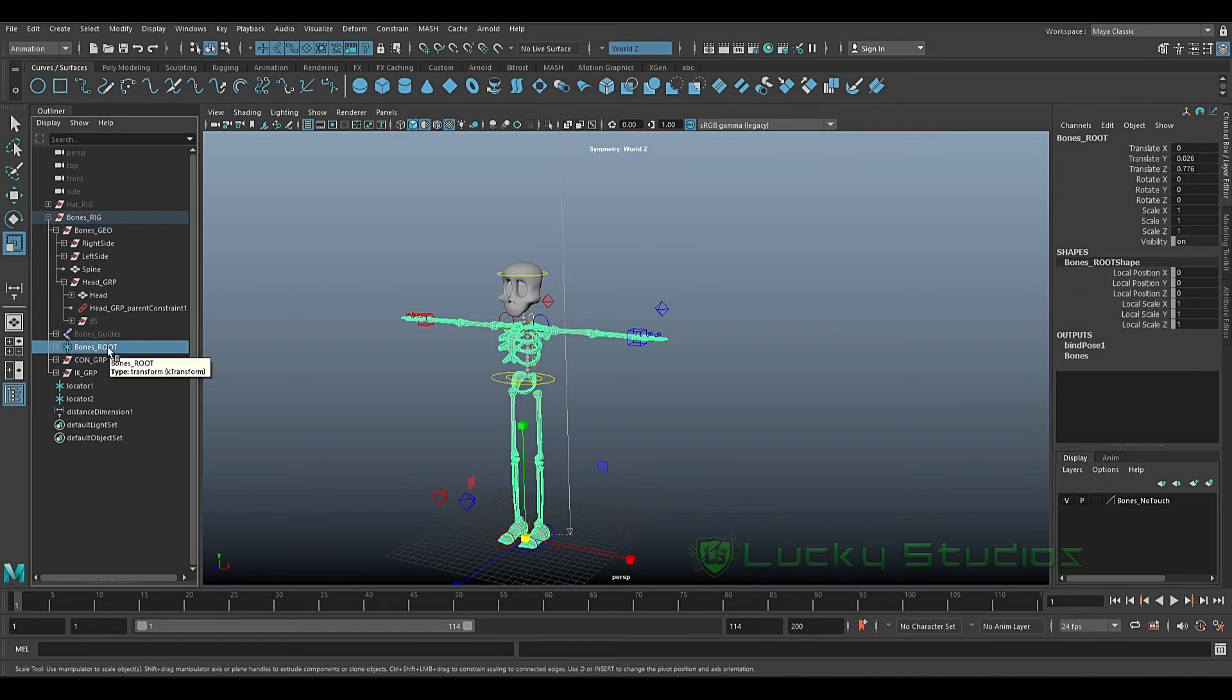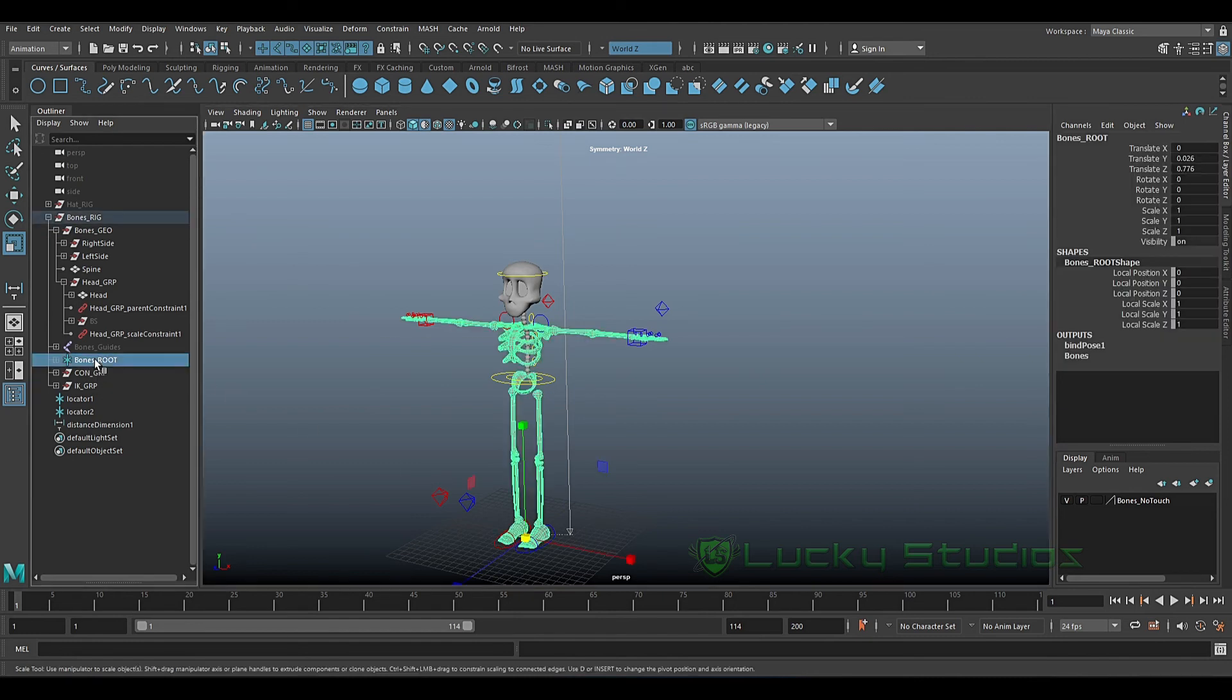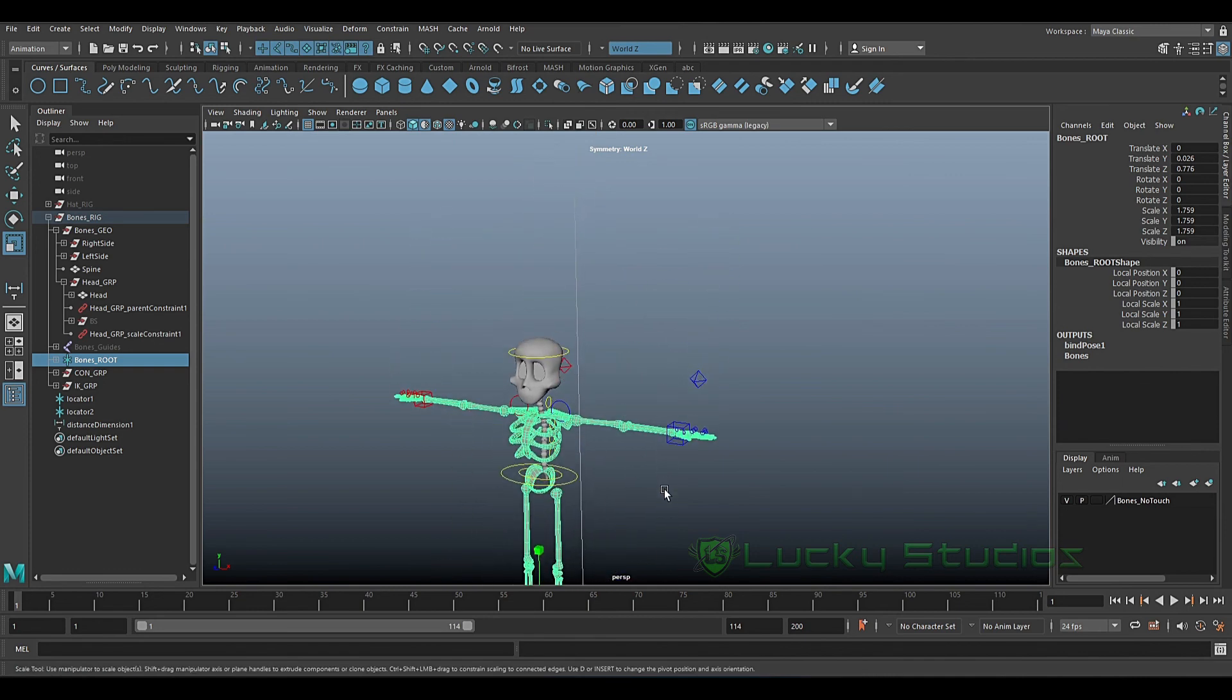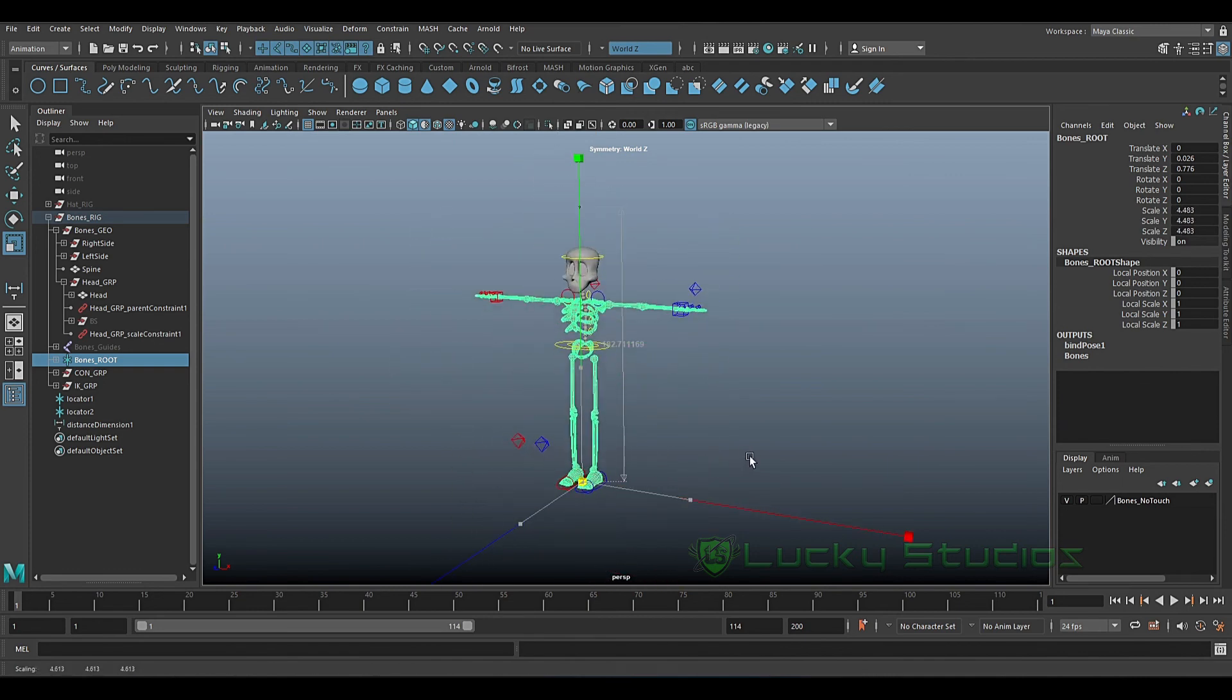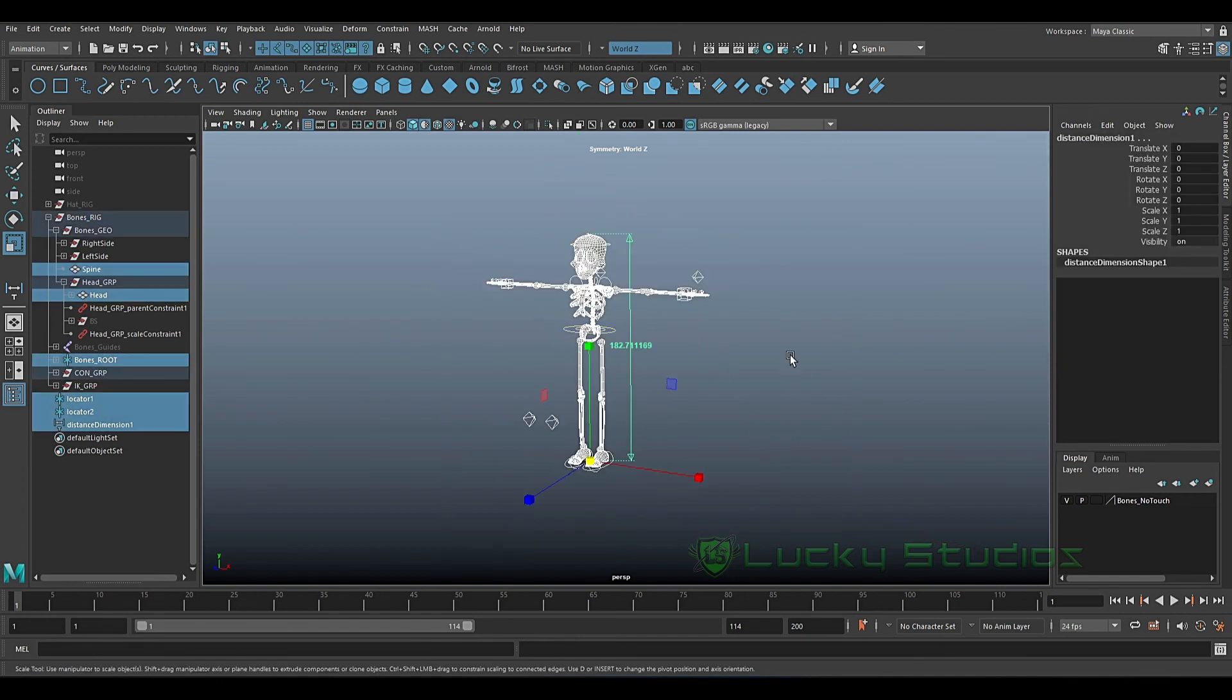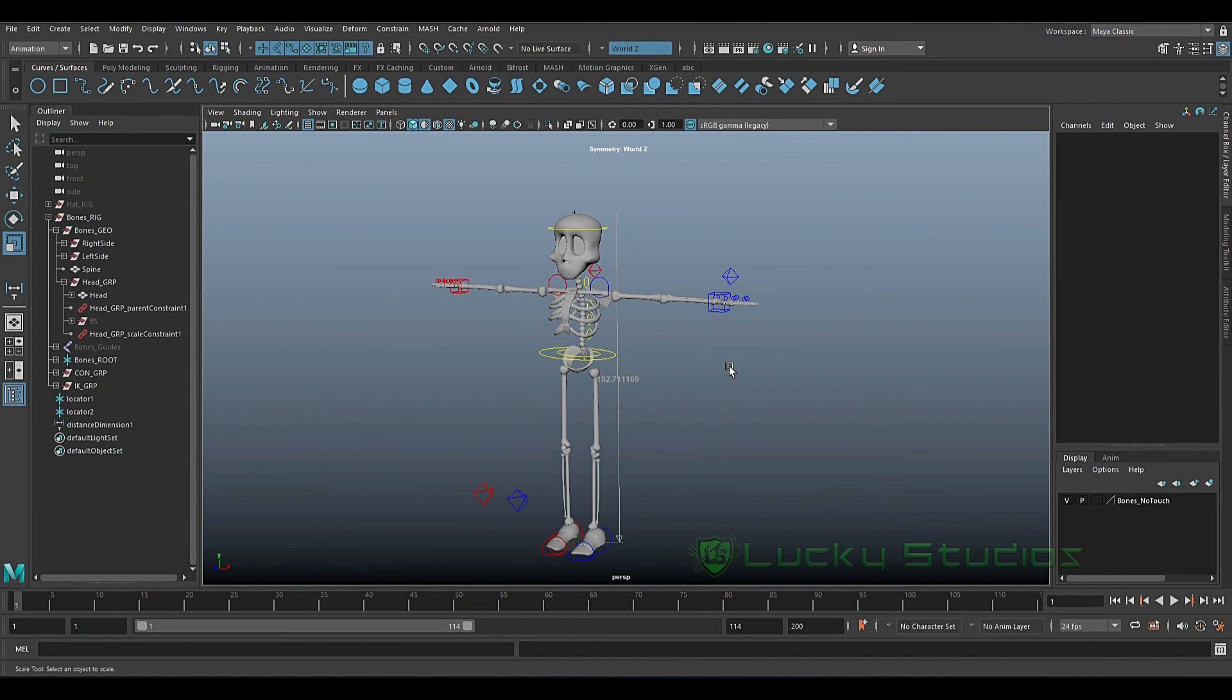First of all, bones root. Now we have Ctrl. We have a head group, then constraints - scale constraints. So now we lock up the scale. Now we have bones root and scale up the bones root, which will scale up the skull. Now the skeleton matches the real world exactly at 6 feet.